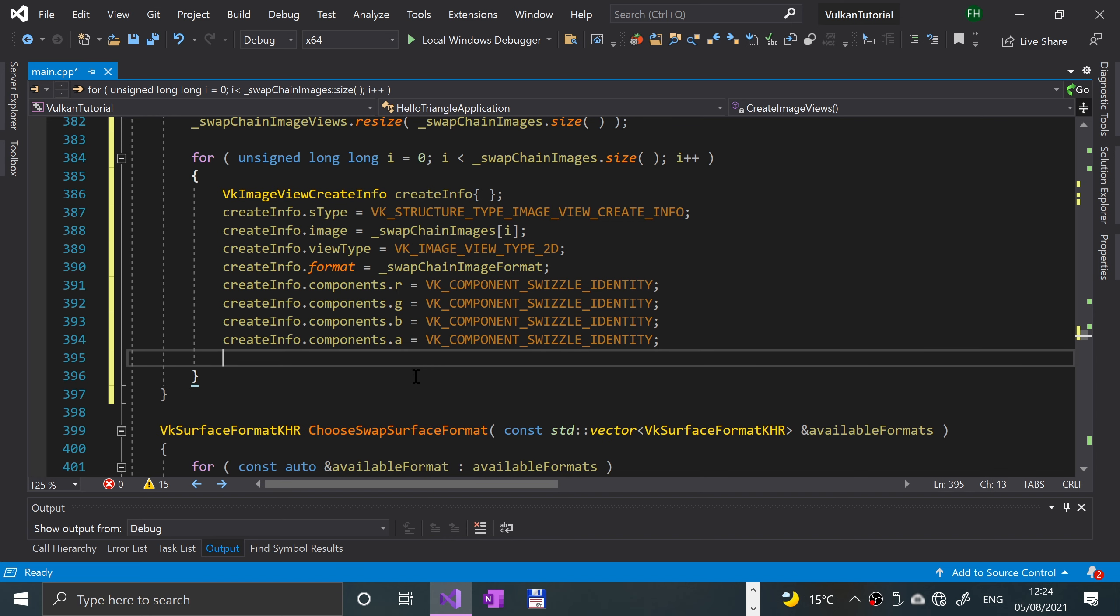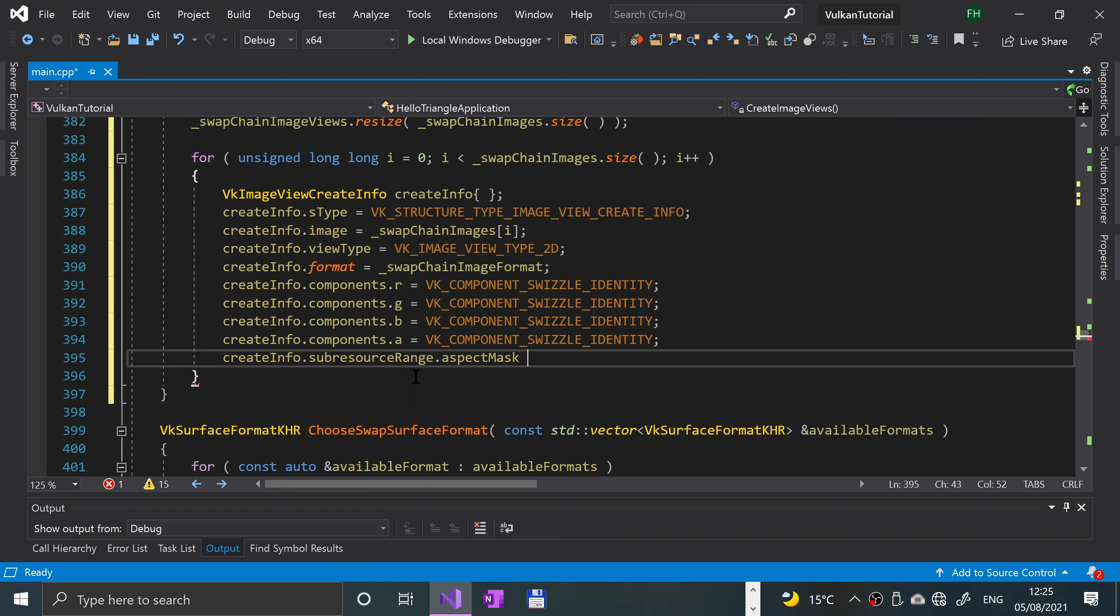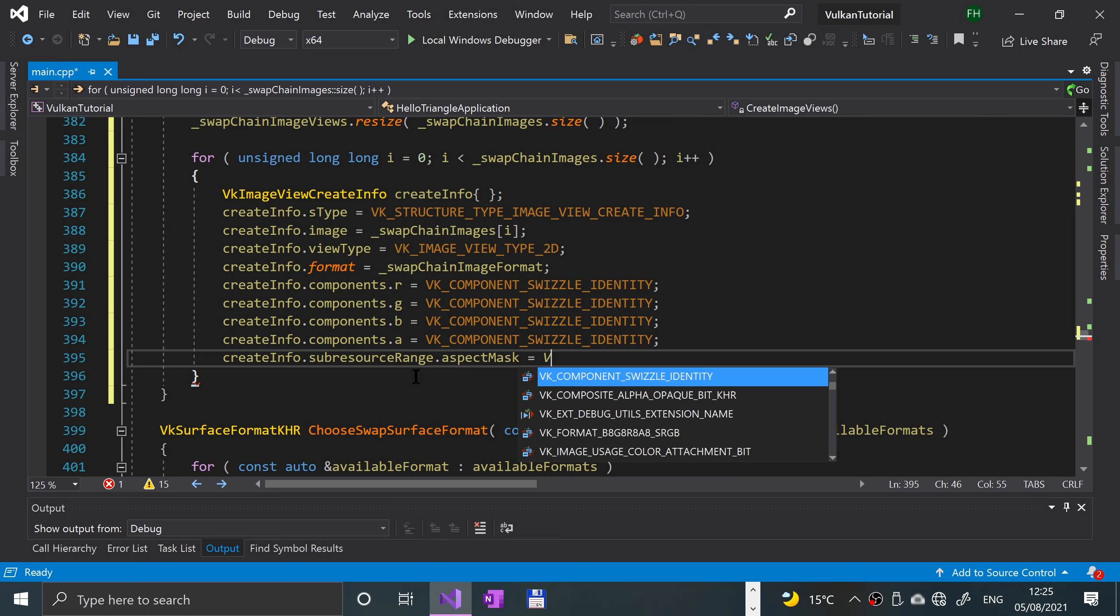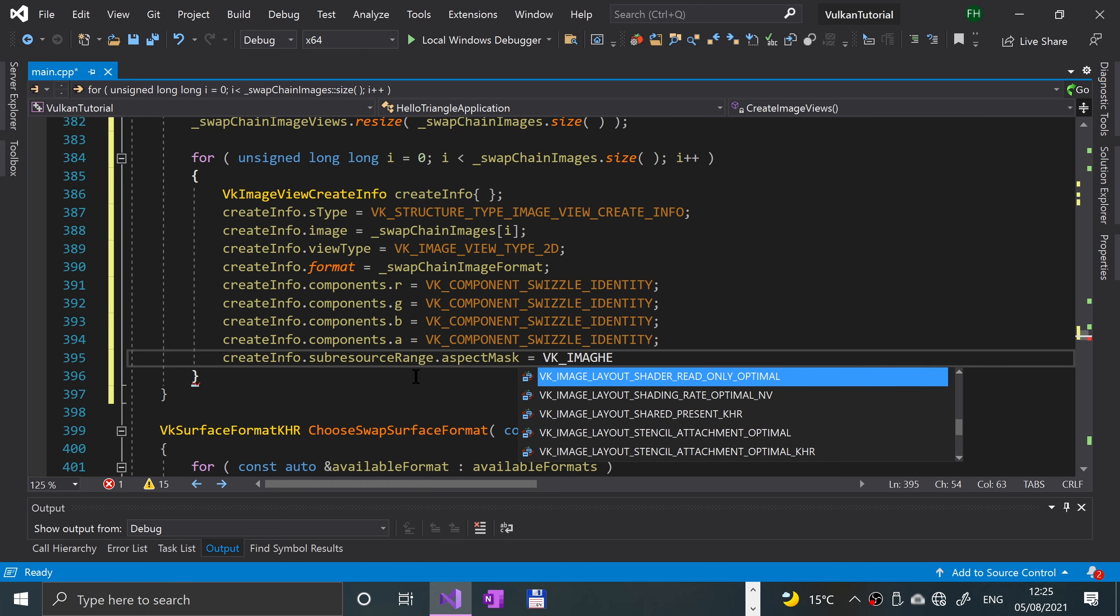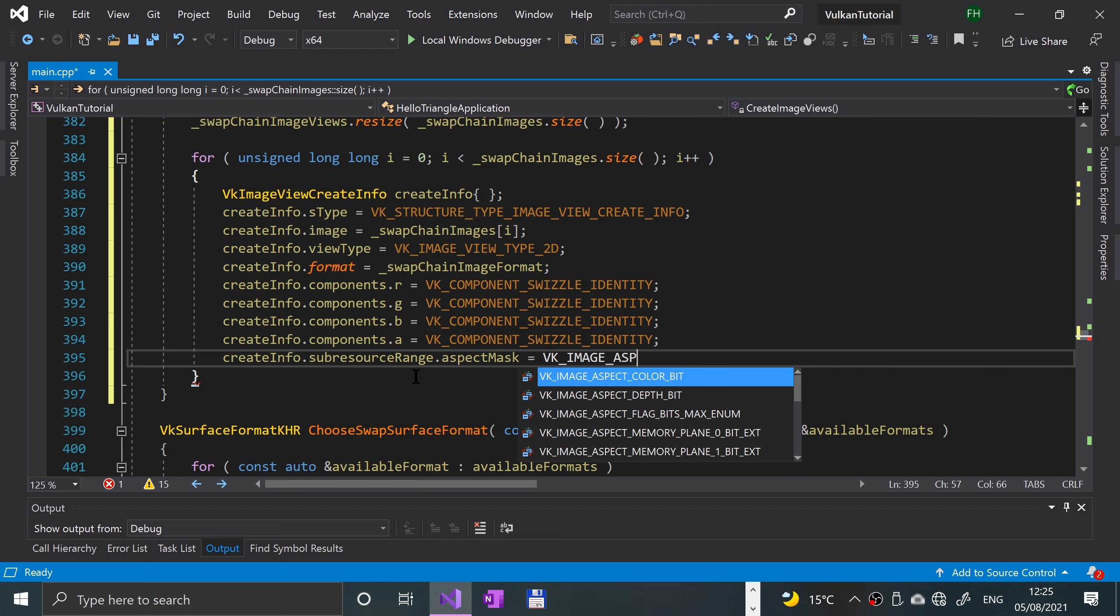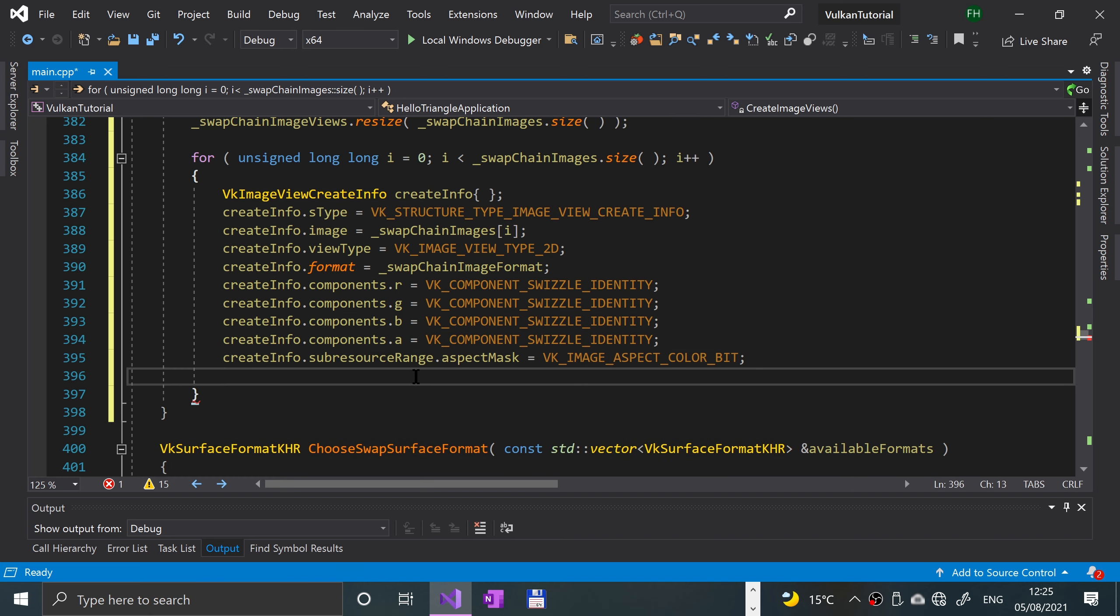Now what we're going to do is set the sub resource range, and this describes the image's purpose and basically how it should be used. Because this is just gonna be a simple color, that's all we'll be setting. We can specify mip mapping and multiple layers as well if you want to. Create info dot sub resource range dot aspect mask equals VK underscore image underscore aspect color bit.